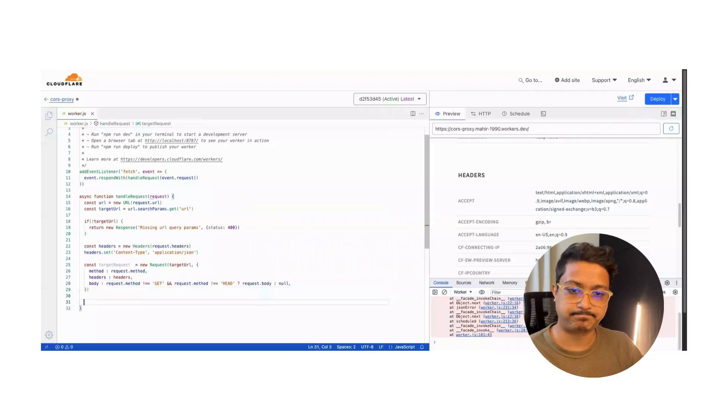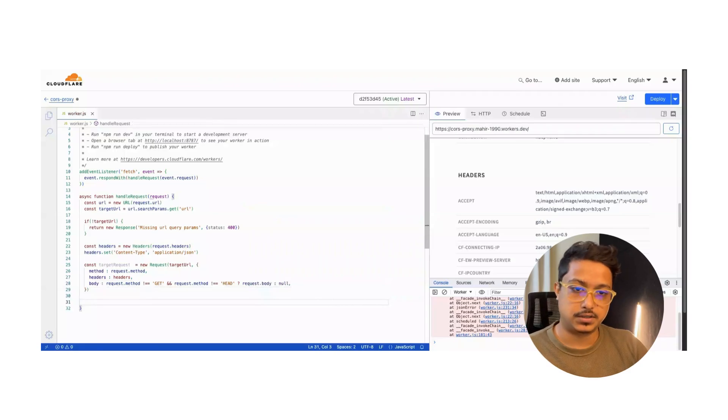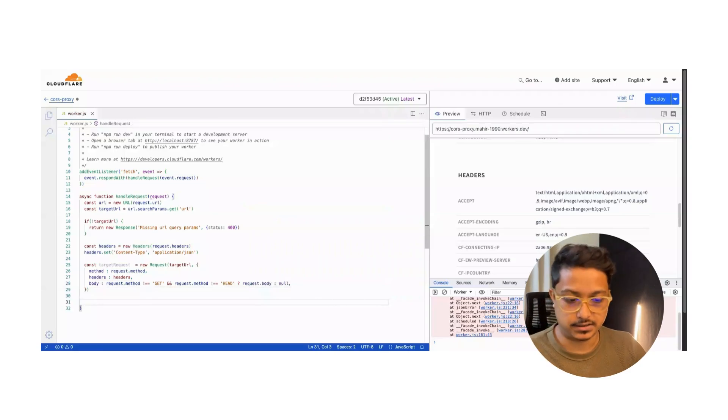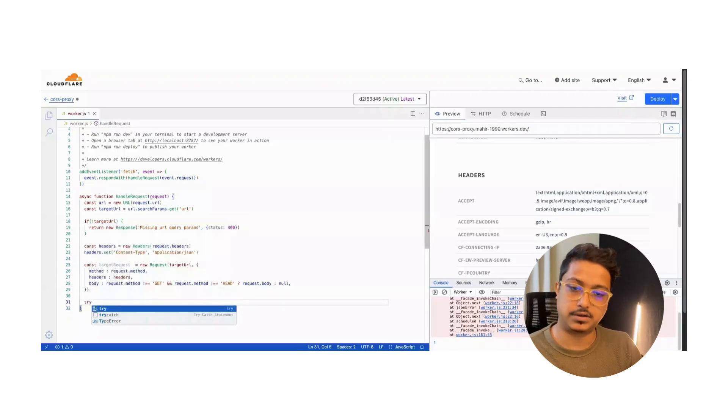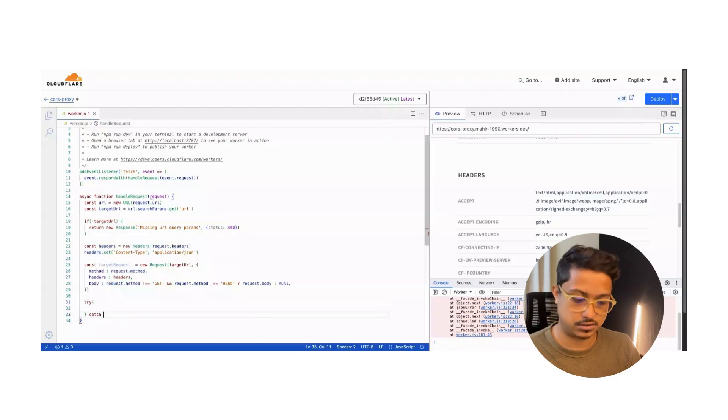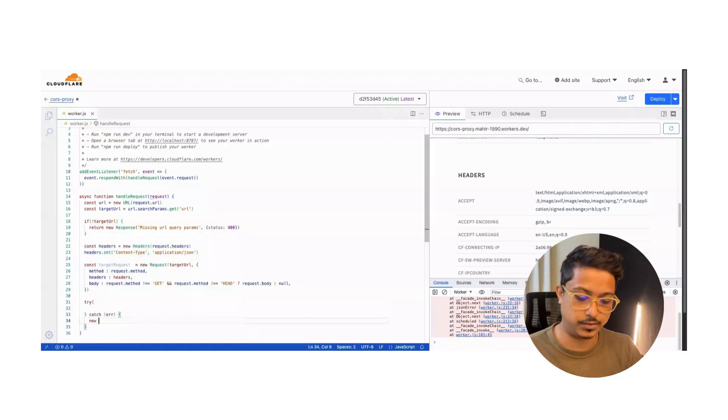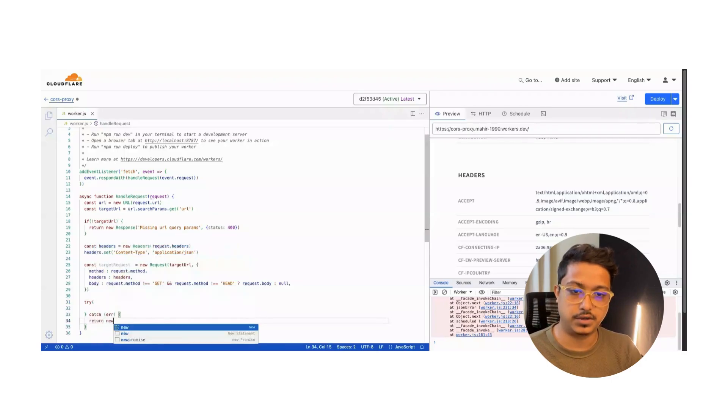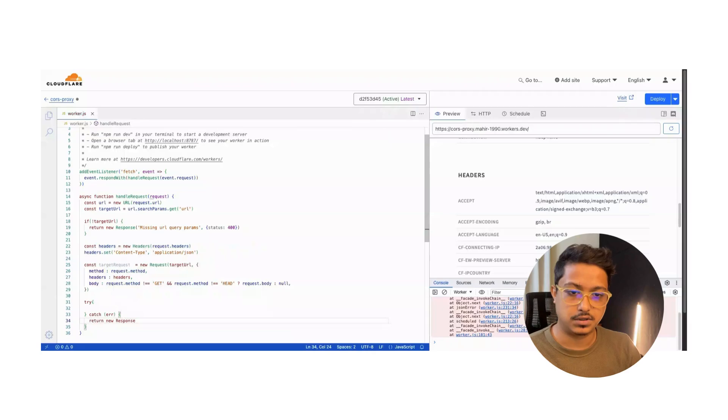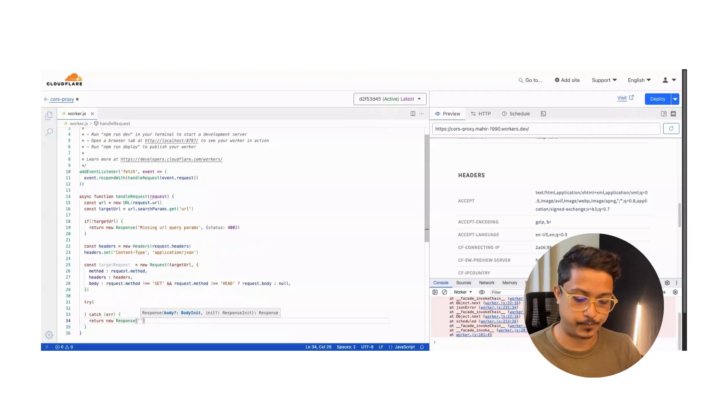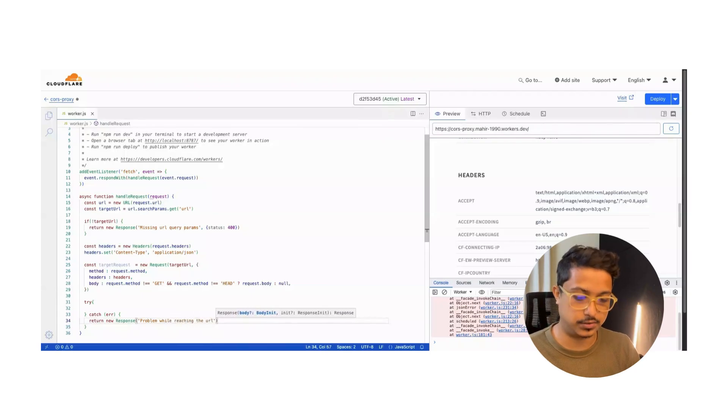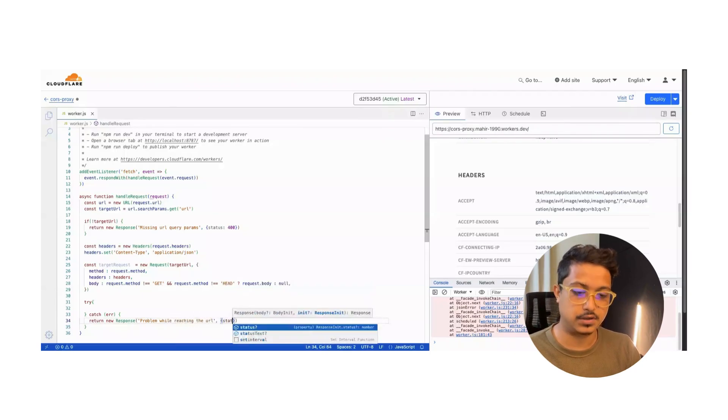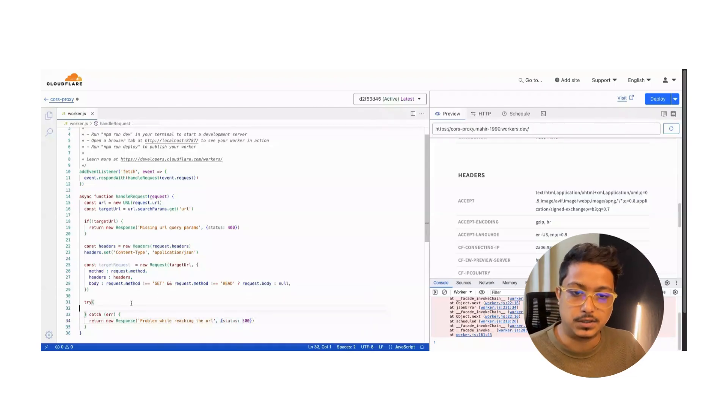We got the target request, now we need to send it. As we will send there might be an error, so let's wrap it up in a try-catch. If there is an error we will return new Response 'problem while reaching the url', it will be a status type of 500. Now let's write our request from the proxy to the API.